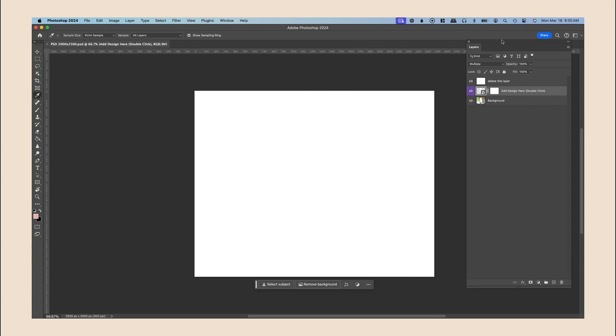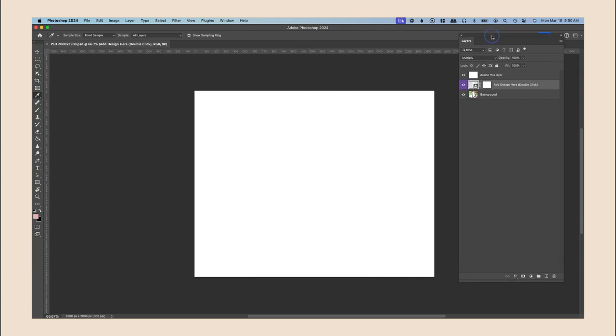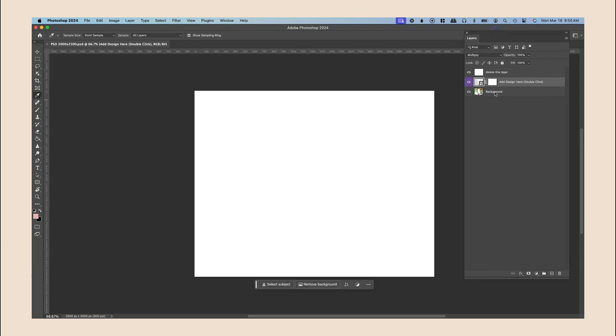So you're going to go ahead to your layer panels and you're first going to delete the layer that says delete here and you're going to do that with your keyboard delete.